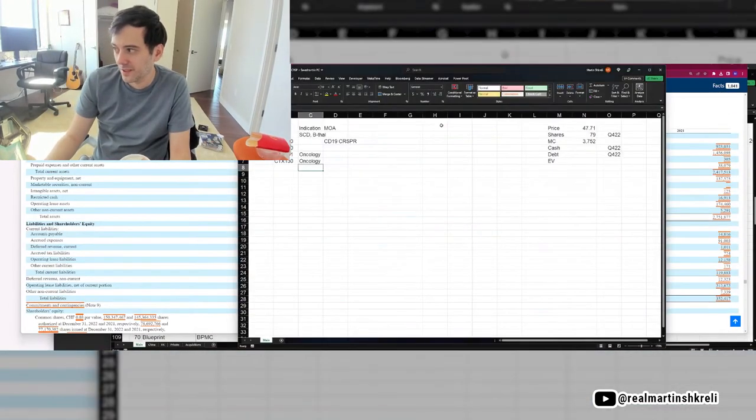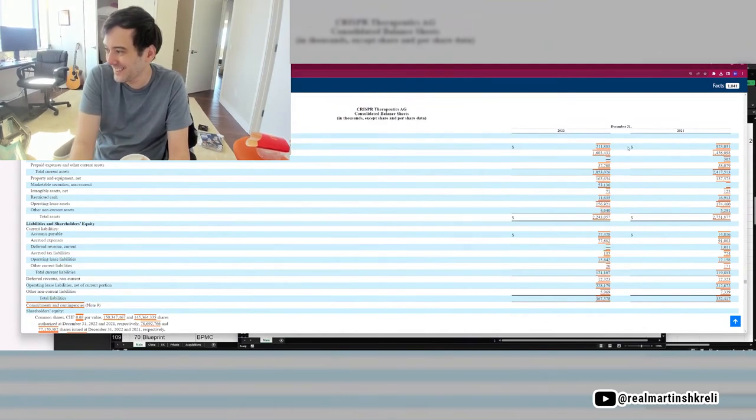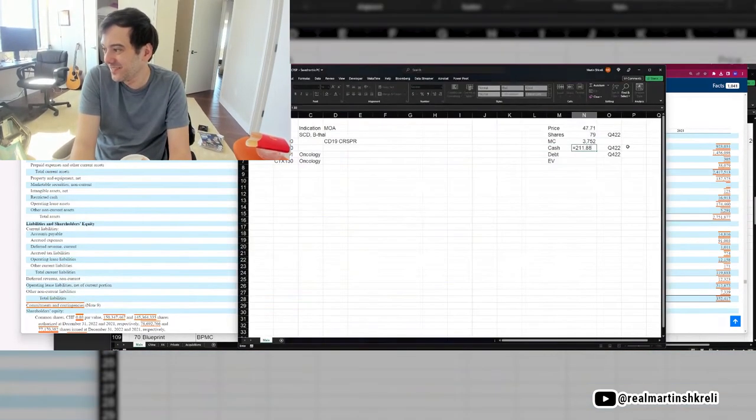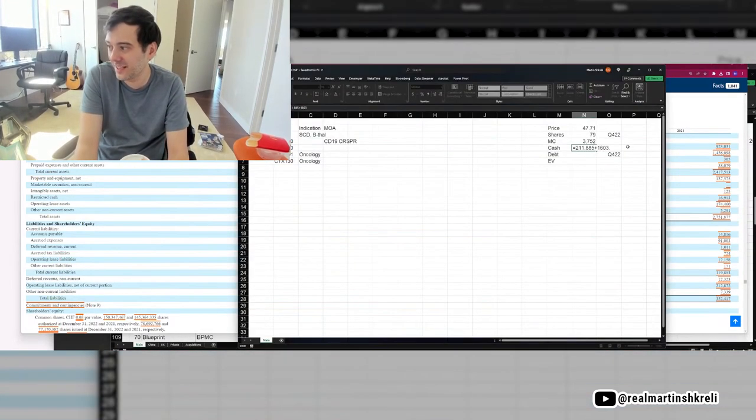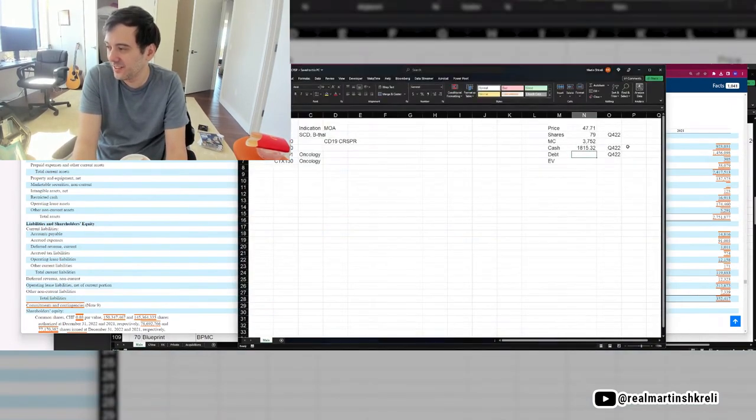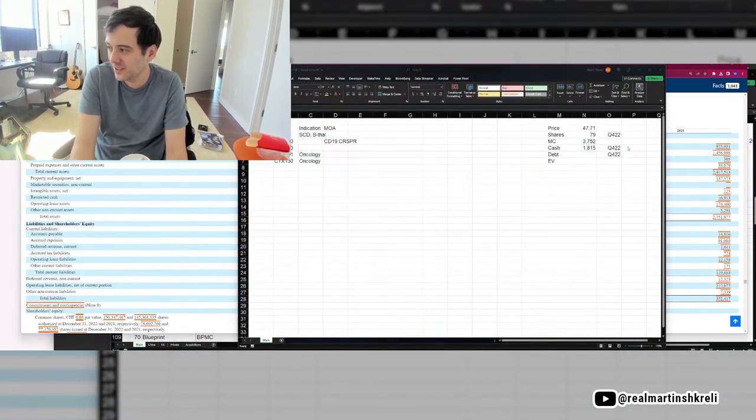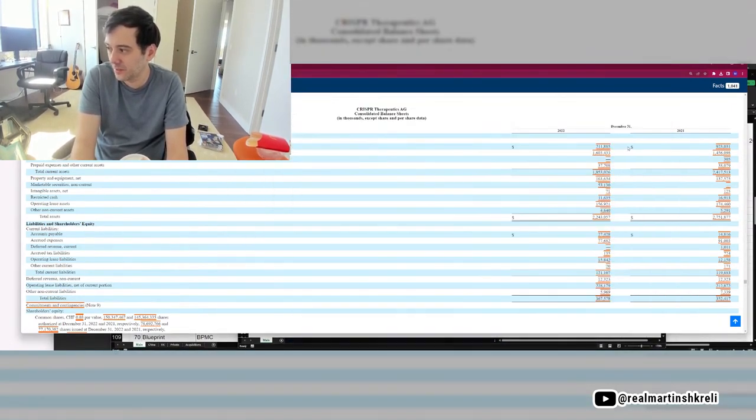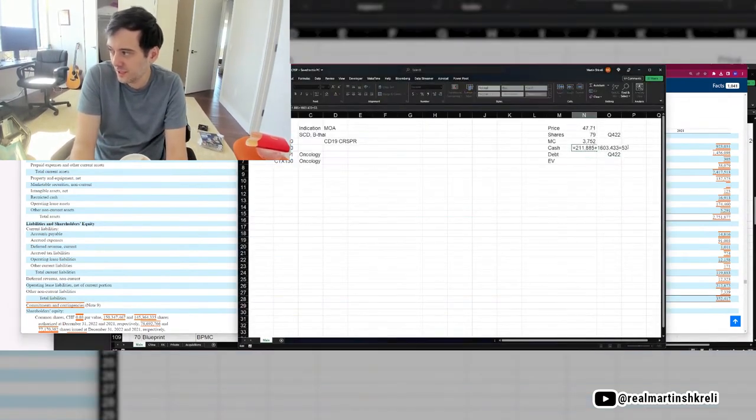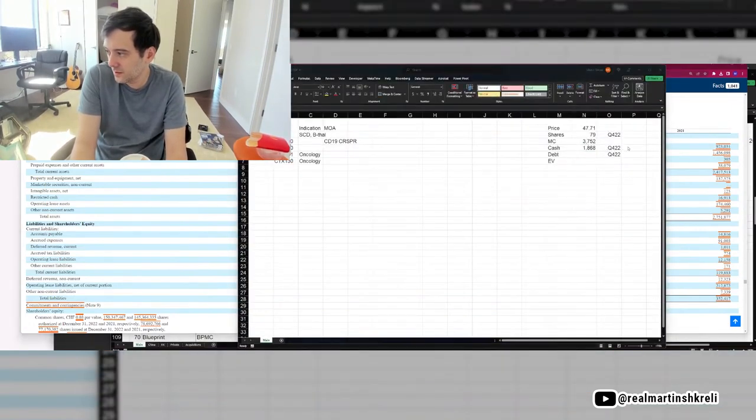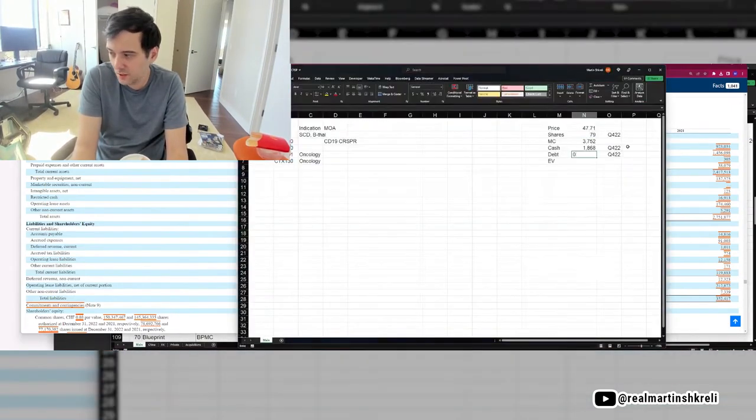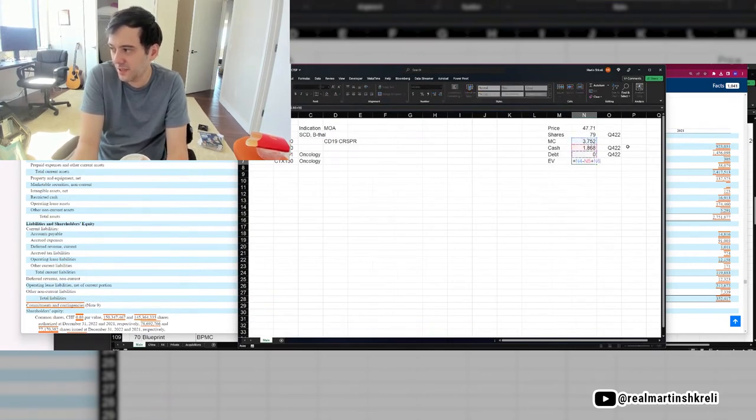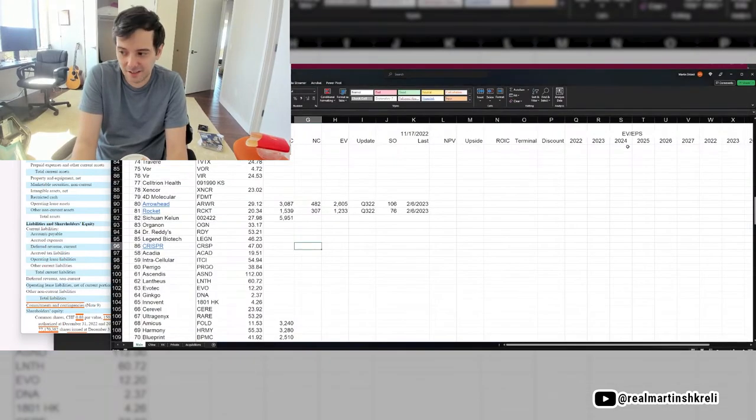You have to sort of look at the revenue potential more than anything else. Two billion in cash. So that probably makes the bull case a little better. I think Vertex has Exocel, right? So it's really not their product anymore. They don't have debt, I'm assuming. So then half the market cap is cash. That's really worrisome and telling.